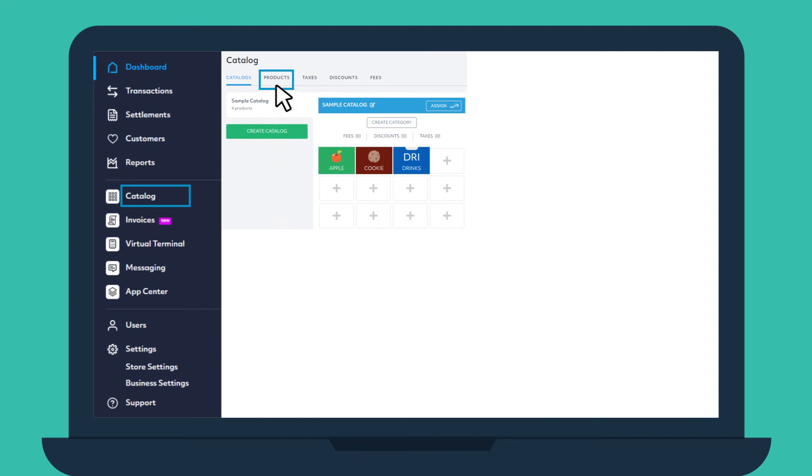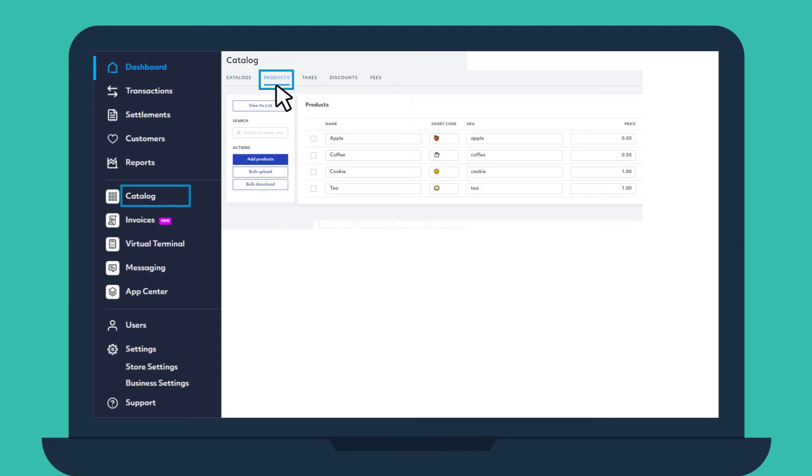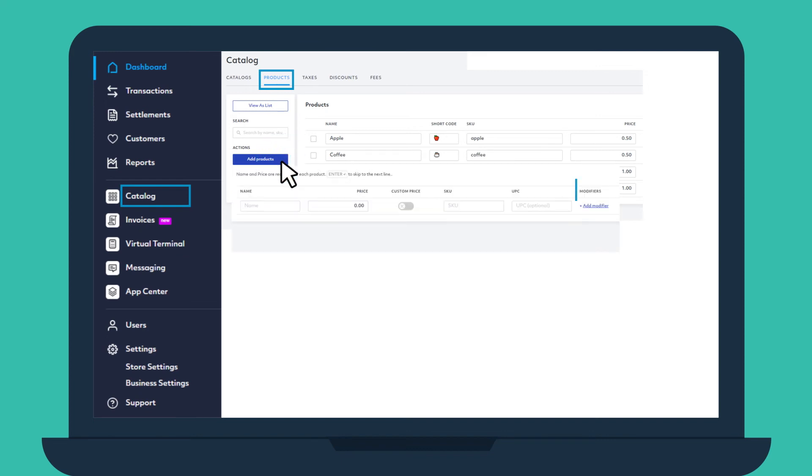Click on the Products tab, then either add one product at a time or complete a bulk upload in the CSV format. To add a single product, simply click Add Products, then enter the name of the product or service, its price, and SKU for inventory purposes.